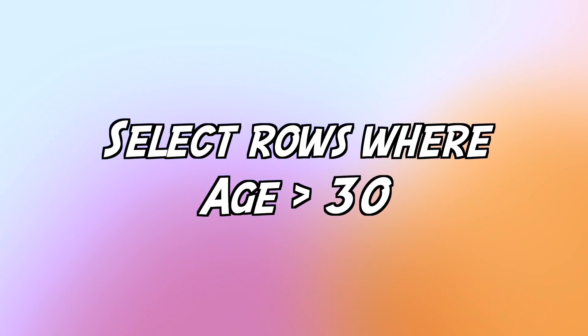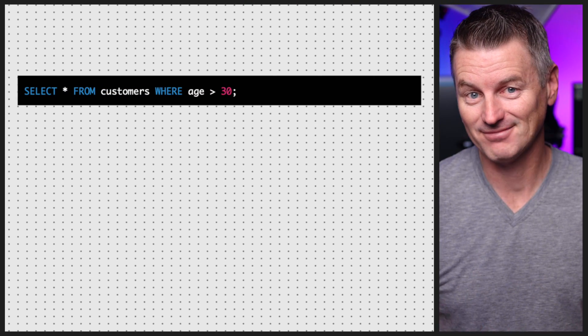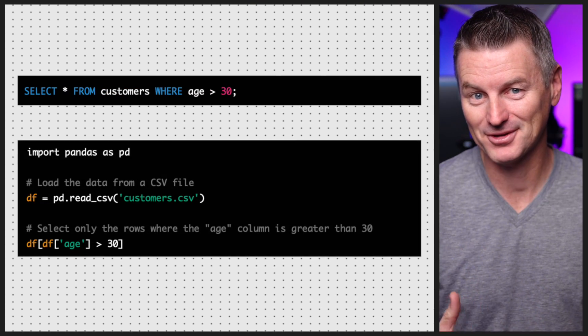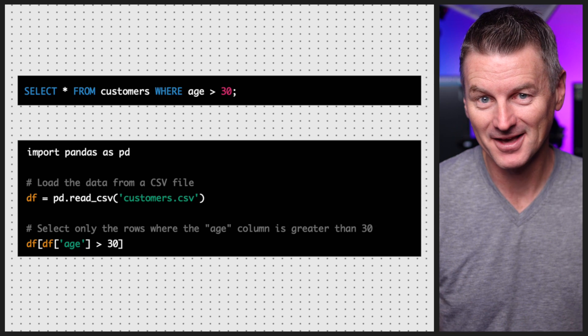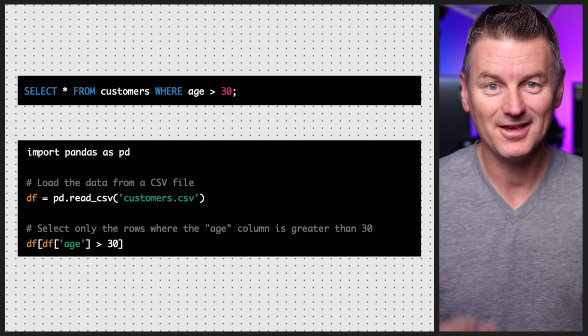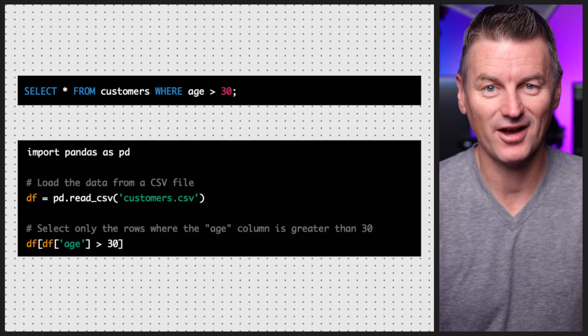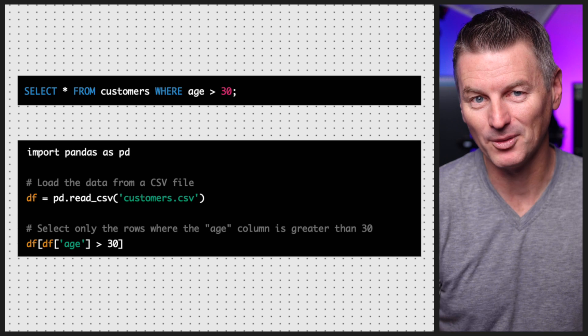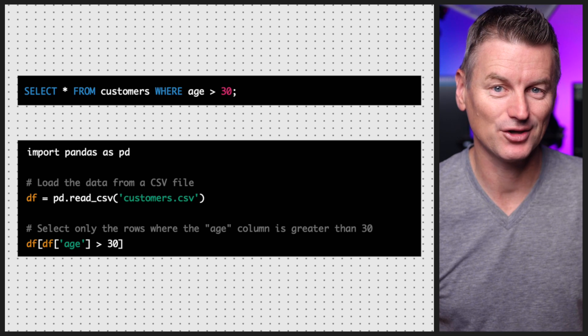So how do SQL and pandas compare? They both have varying strengths and weaknesses. For example, let's say you want to select only the rows where the age column is greater than 30. Here's how you do that in SQL, and here's how you'd accomplish the same thing in pandas. As you can see, the SQL query is a bit more concise and readable thanks to the declarative nature of the language.